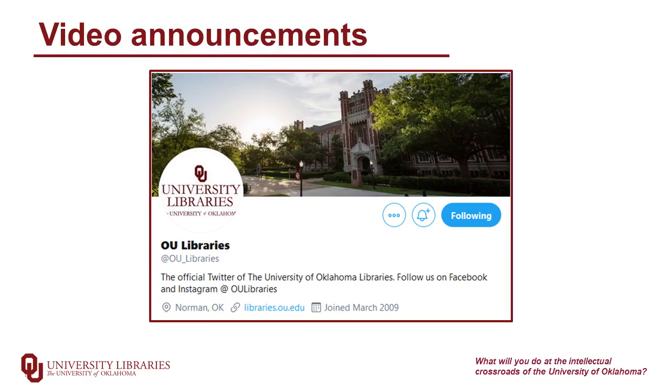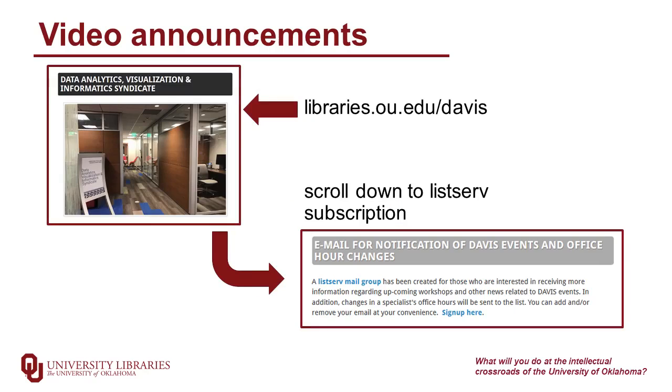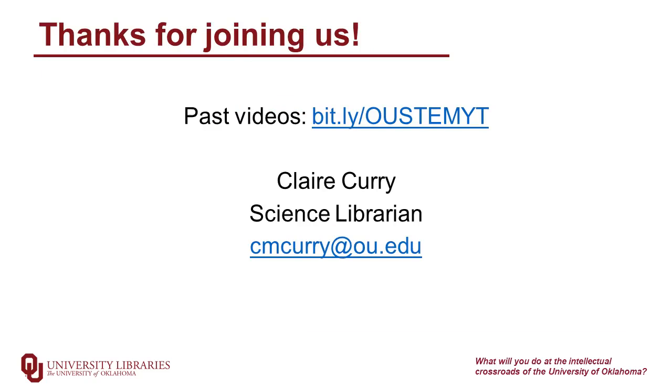All of these videos will also be announced on the University of Oklahoma Library's Twitter, as well as the video set will be announced on the Davis Listserv. If you go to our page, libraries.ou.edu/davis, you can scroll down to the Listserv subscription and be notified of the videos. You can view past videos in the series, which include the series overview and a webinar on meta-analysis at bit.ly/OUSTMYT. Please contact me if you have any questions or comments. I'm happy to talk. Thanks for joining us and stay safe out there.